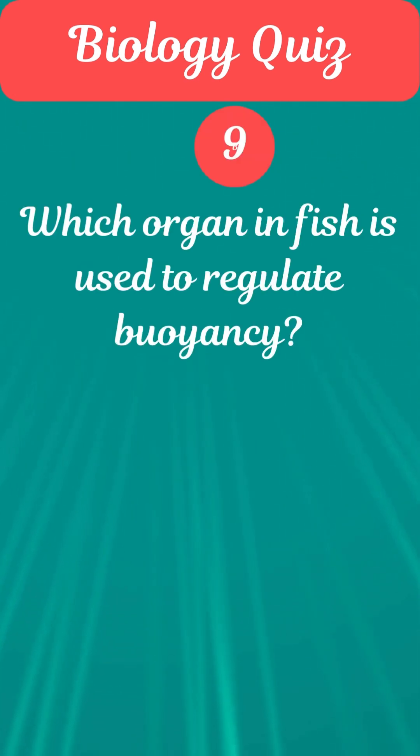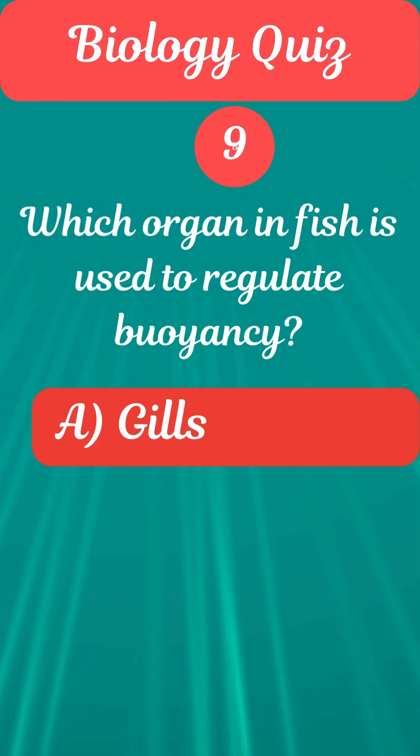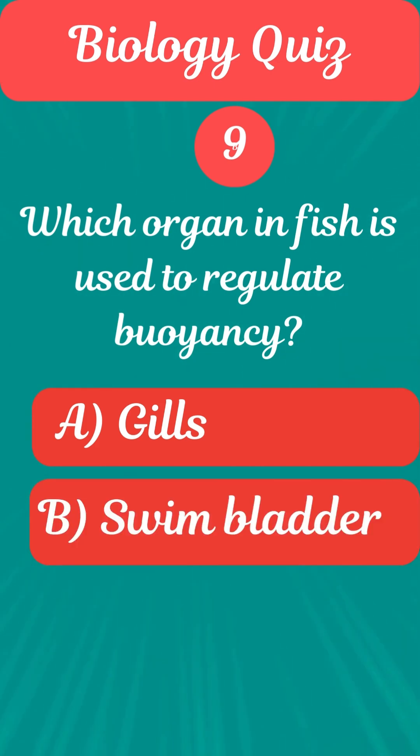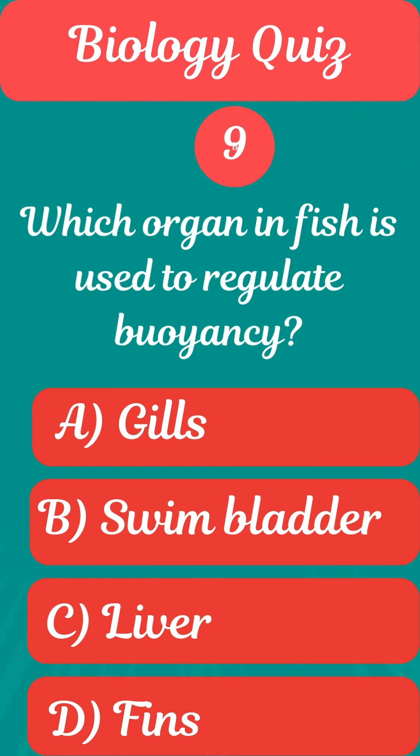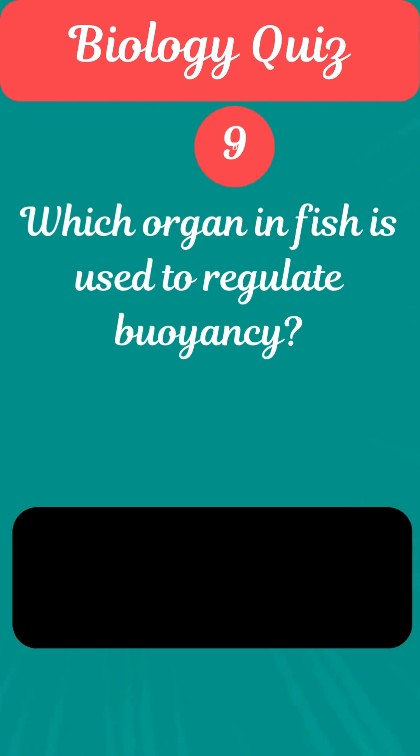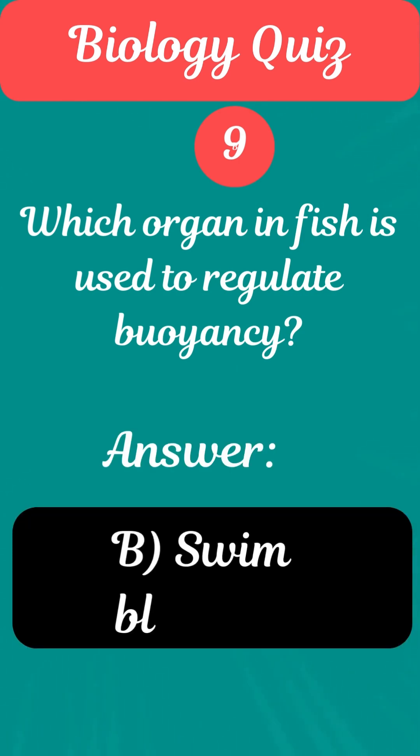Question 9. Which organ in fish is used to regulate buoyancy? Answer B. Swim bladder.